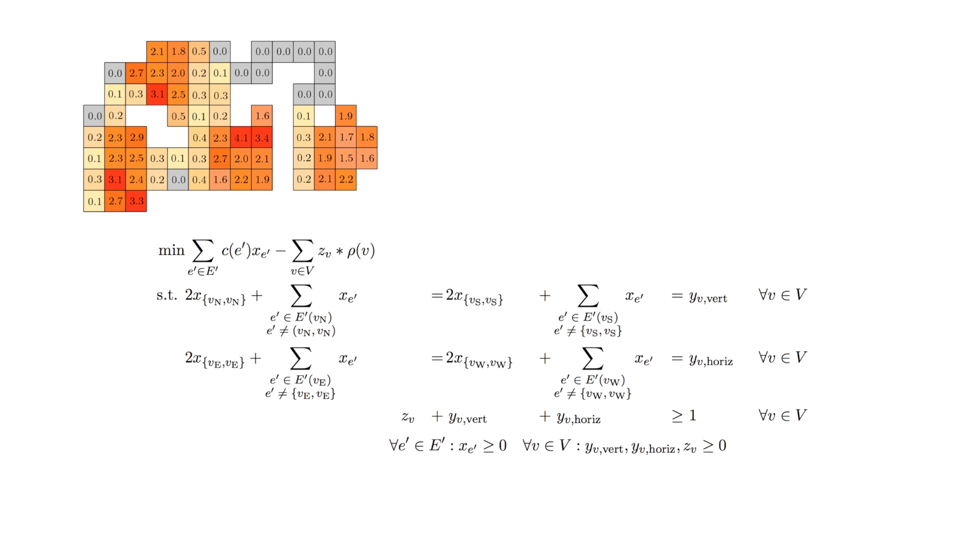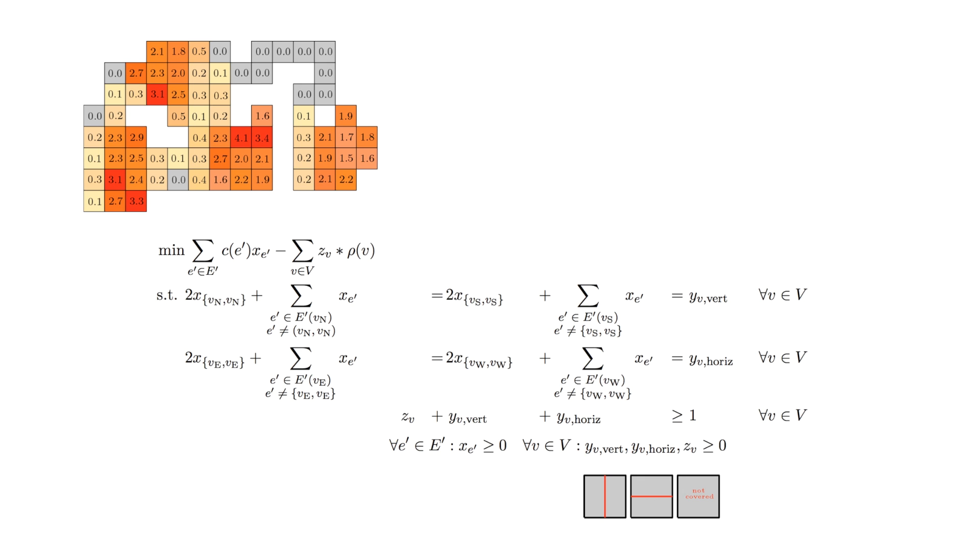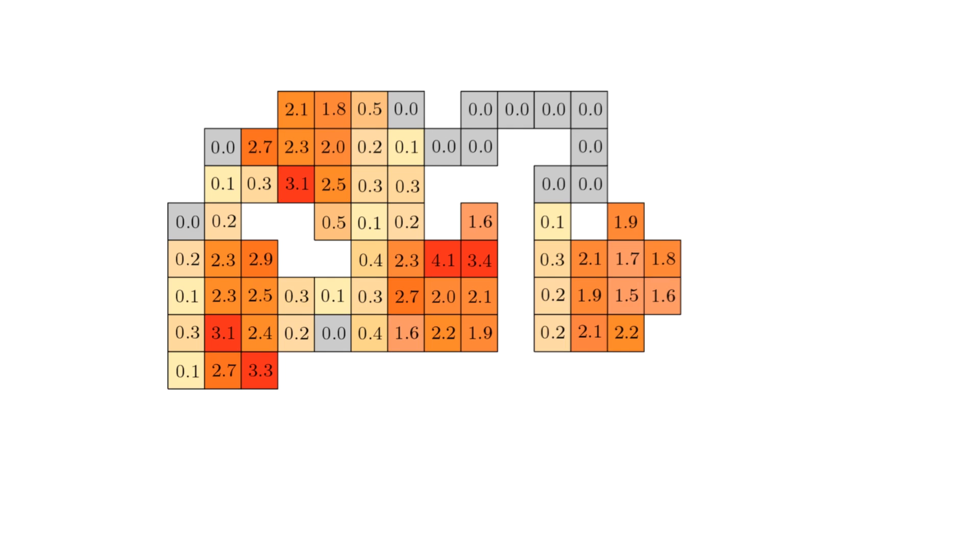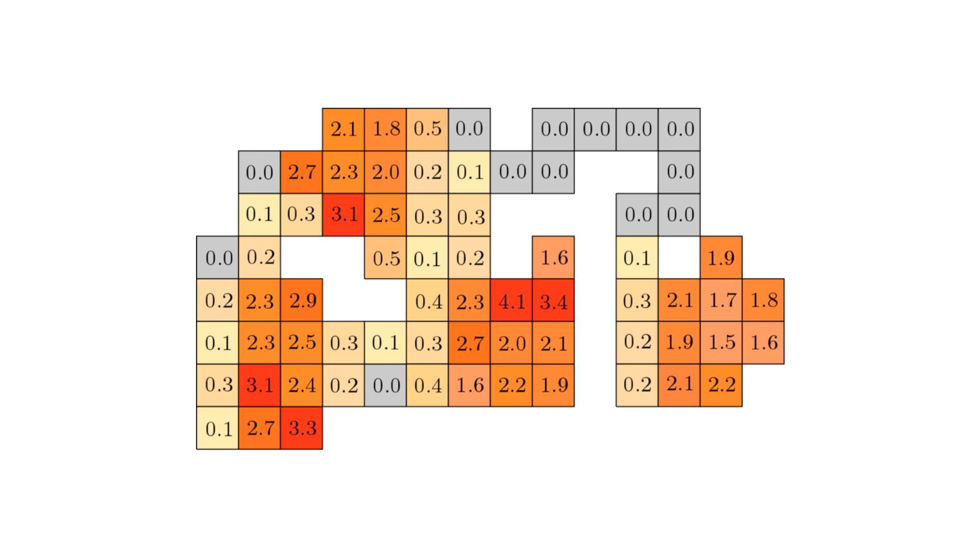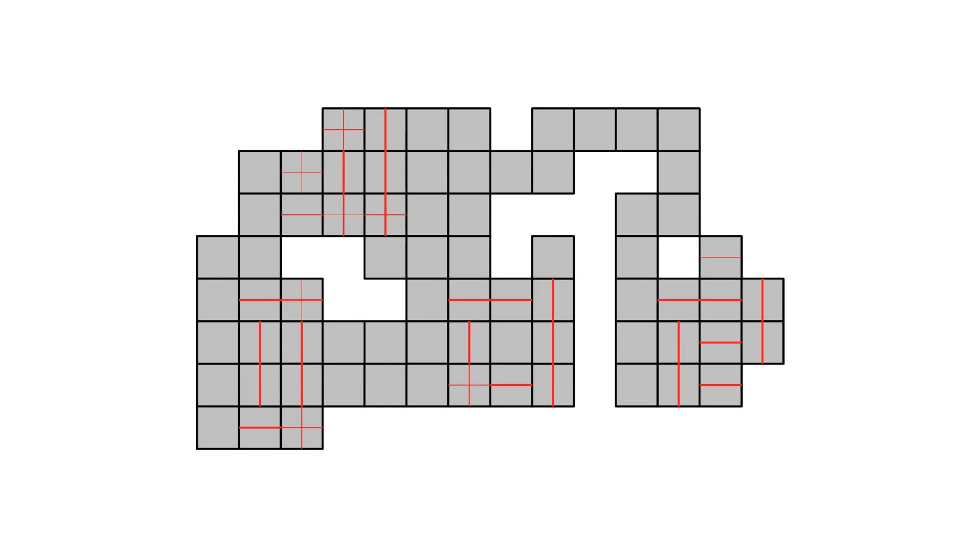For each pixel, we choose a variable for each of the two possible directions of covering it, with an additional artificial variable for paying the penalty for not covering it. Solving the linear program may yield a solution with fractional variable values.